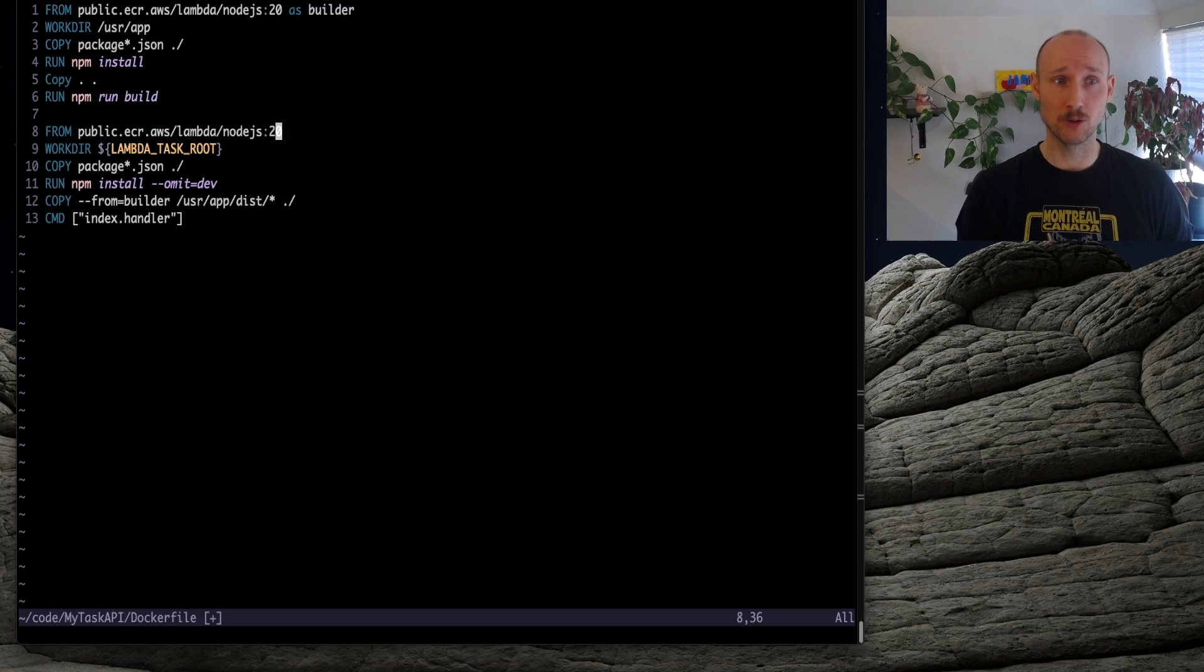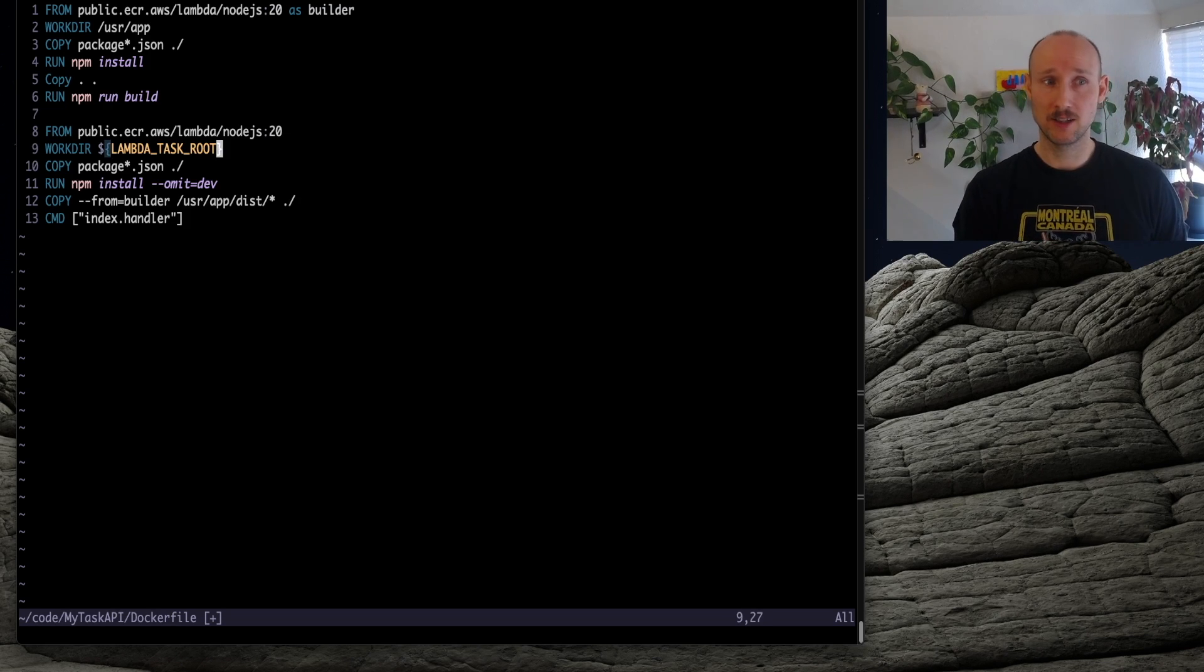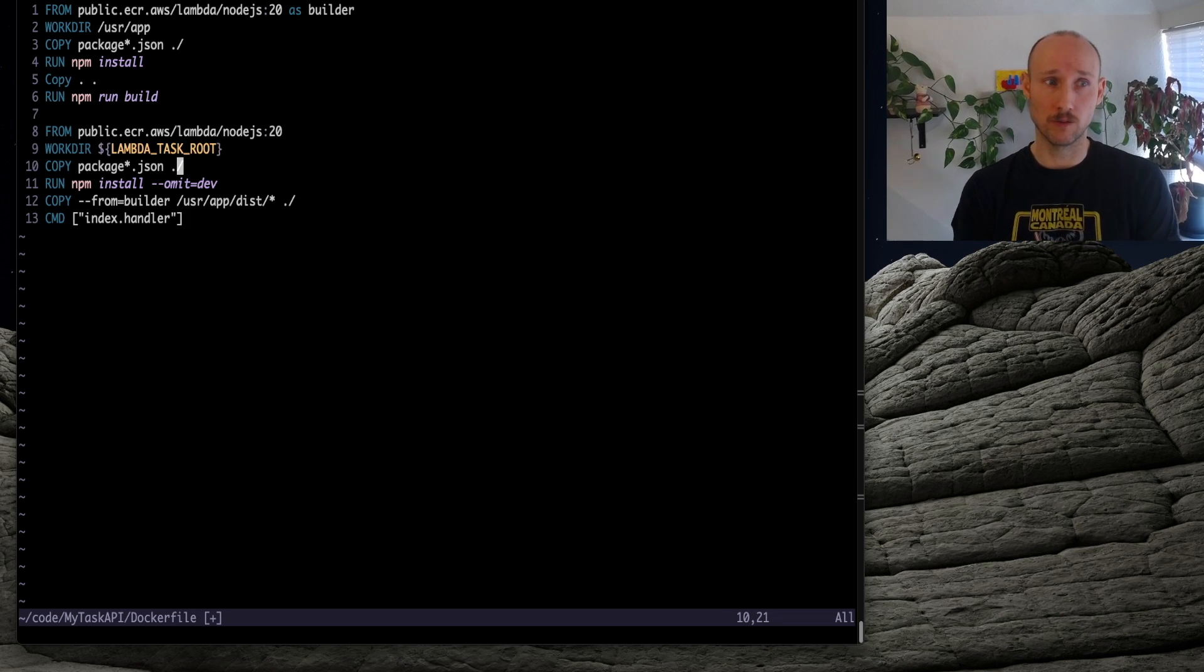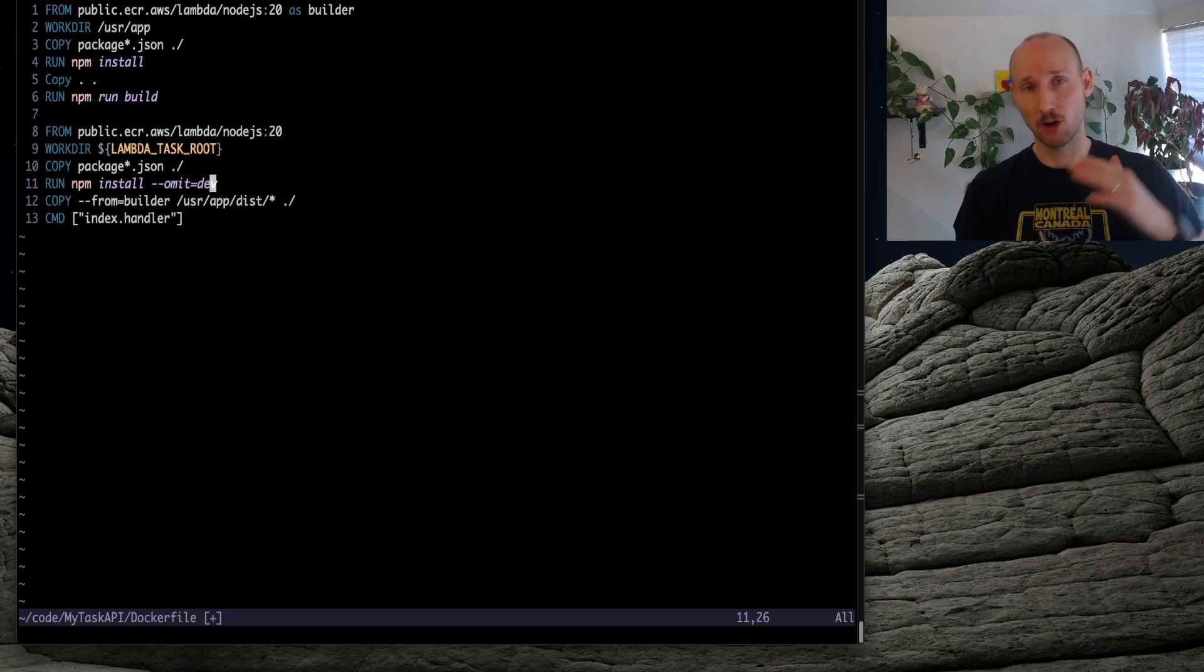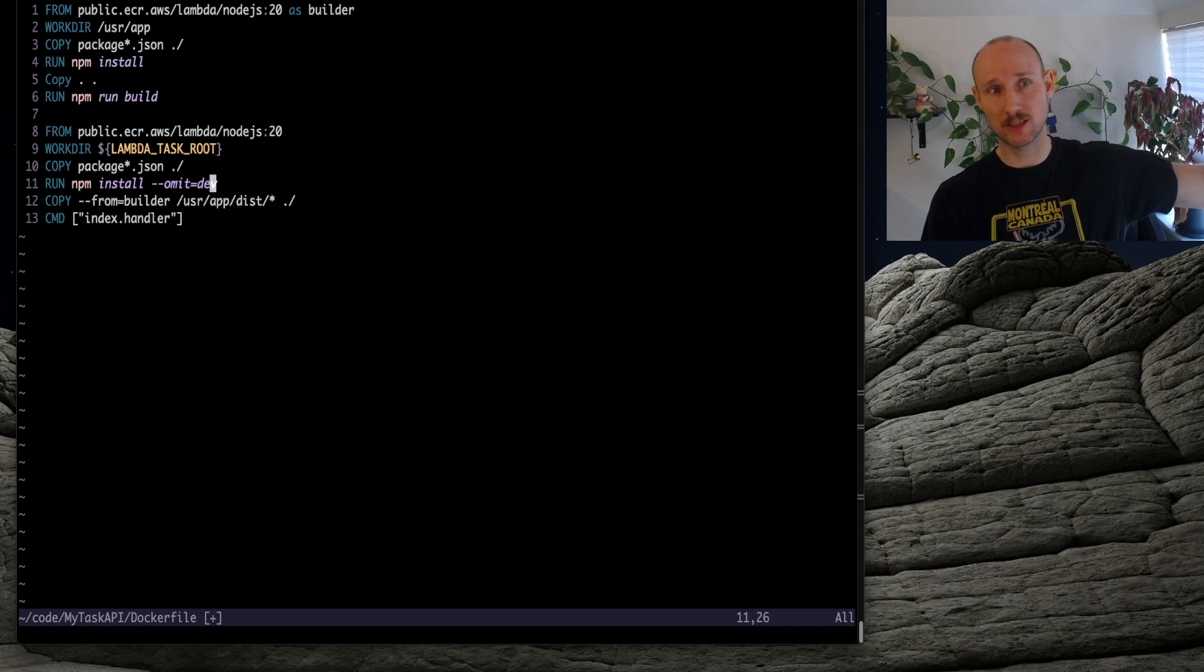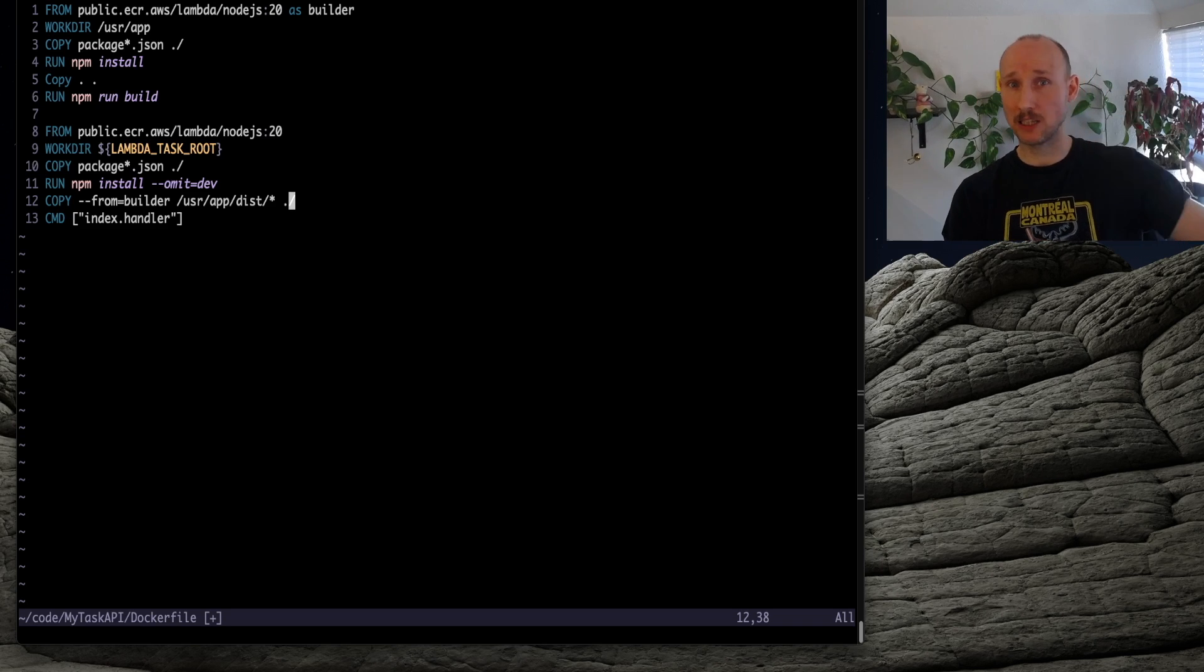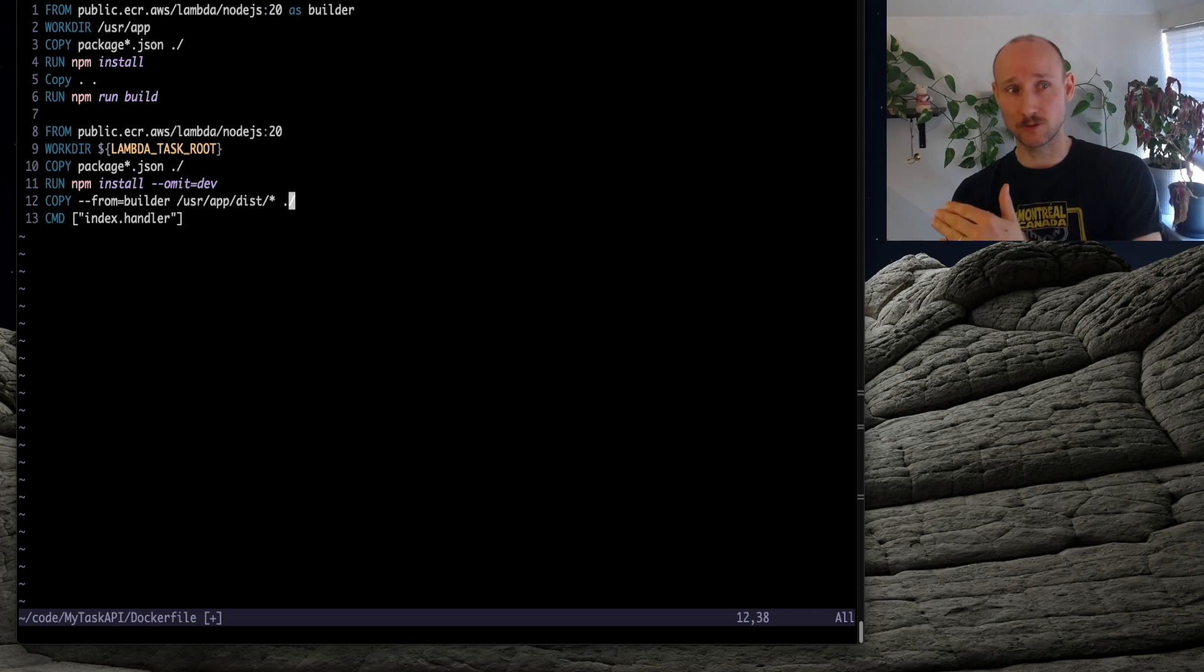Stage 2, the same base image, define the root directory, copy package.json over npm run install, omit dev dependencies, copy everything from the builder inside the dist folder, and then expose the handler.